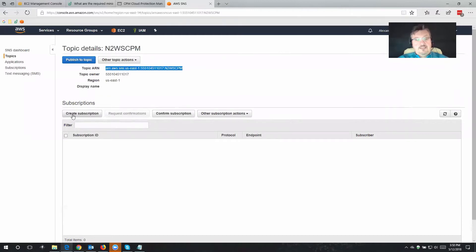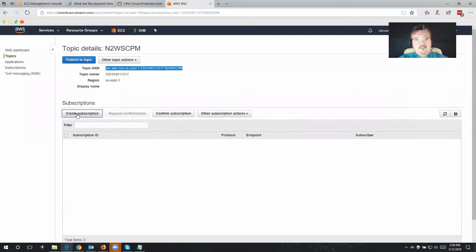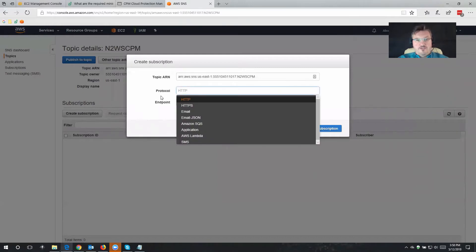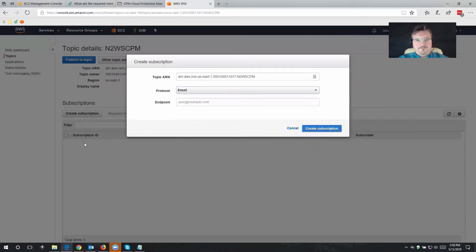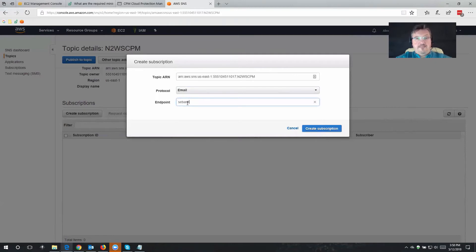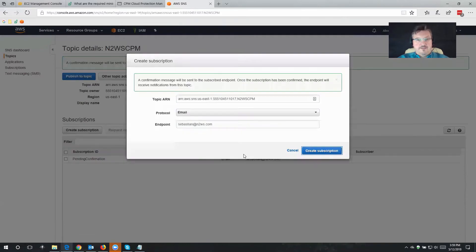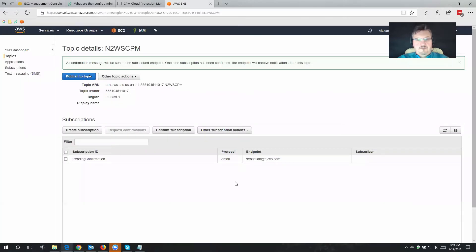Well, it's actually pretty simple. All you have to do is create a subscription. What you want to do is you want to choose as a protocol email, and you choose who should receive that notification. In my case, that's me, so I'm going to create the subscription, and that's all there is to it.